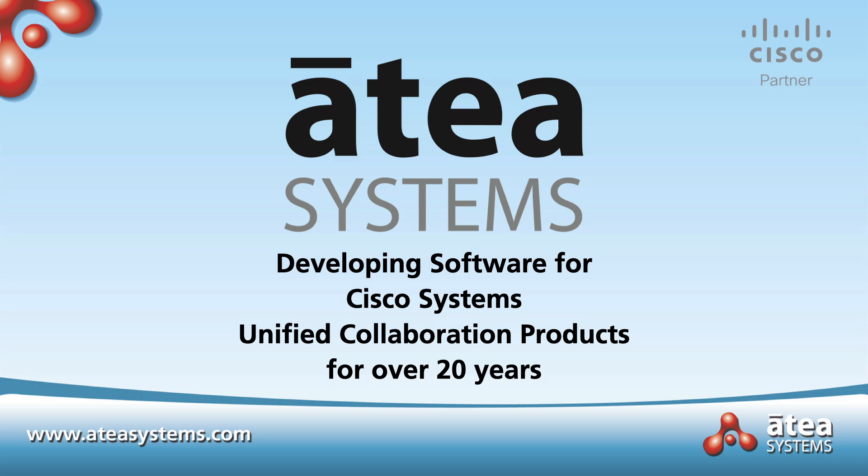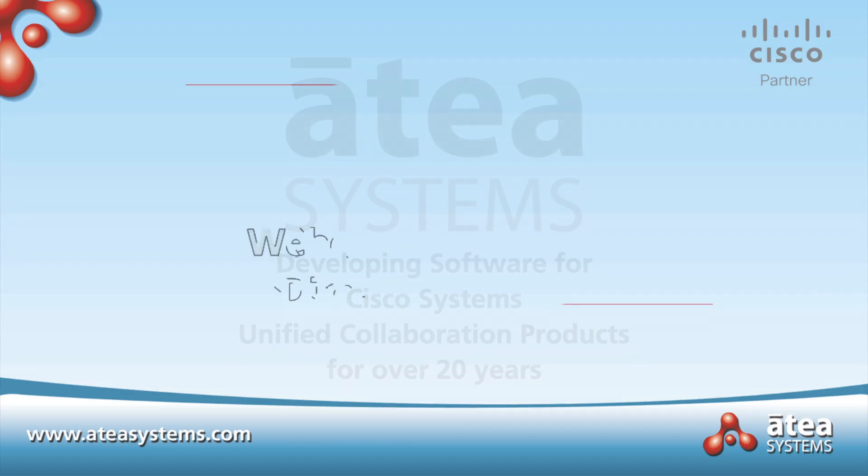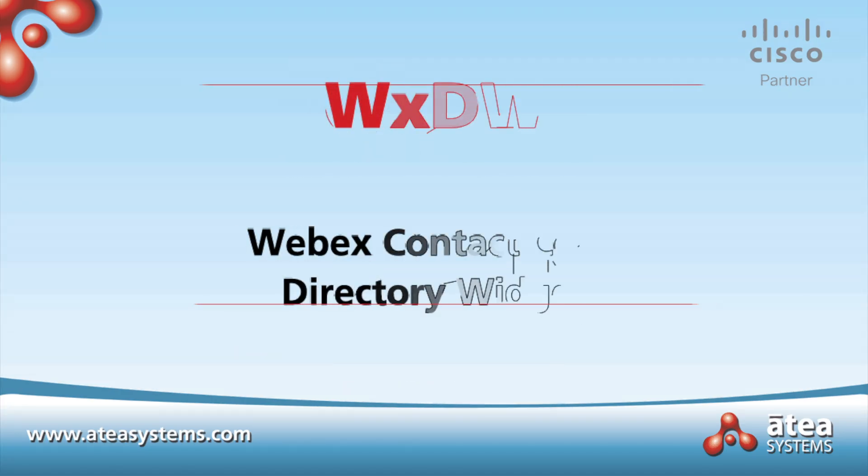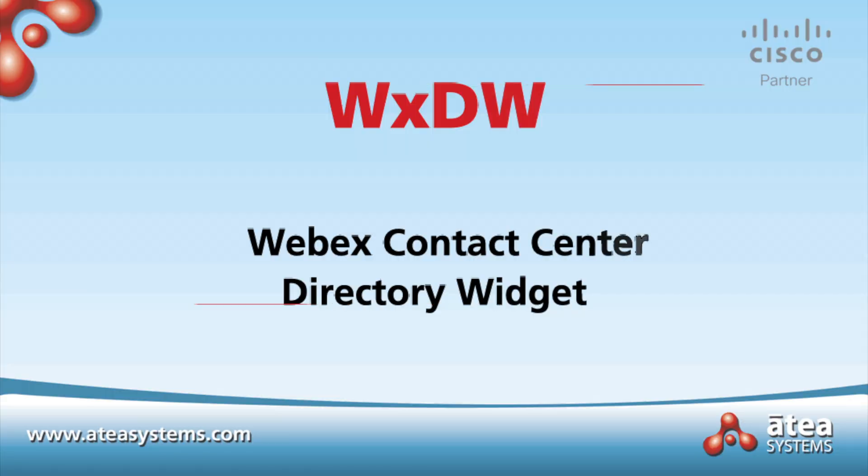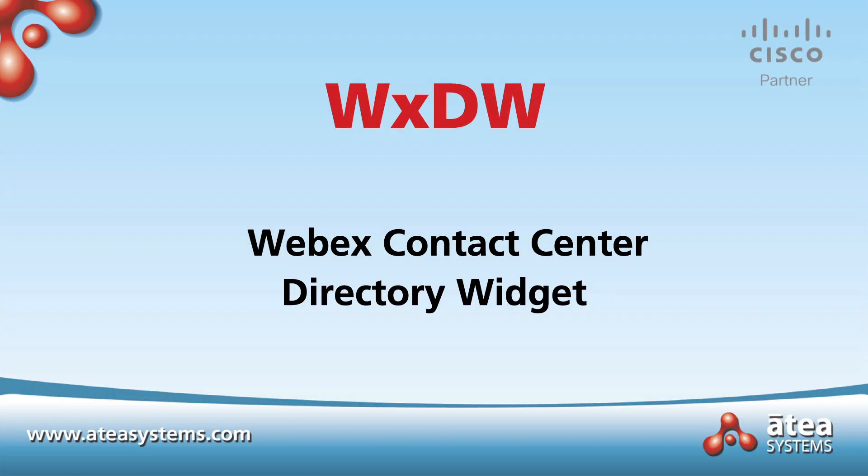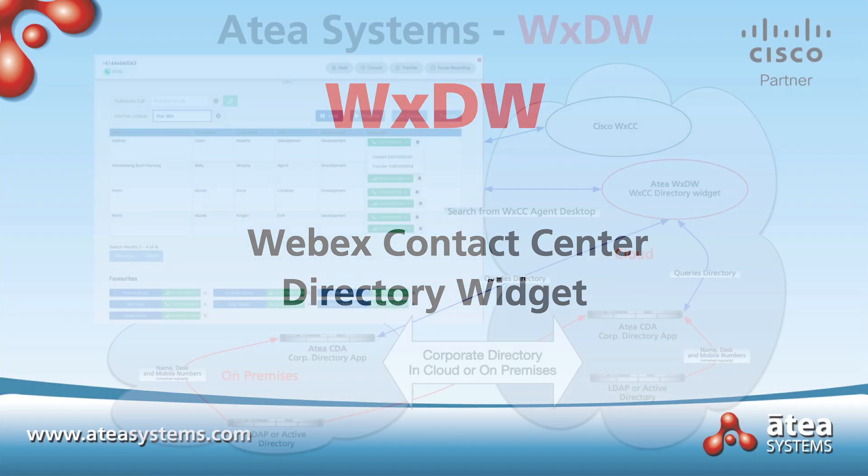Hello, today I'd like to introduce you to Atea Systems, a long-time developer for Cisco's collaboration products. Our latest technology is a directory widget for the agent desktop for the Webex Contact Centre.